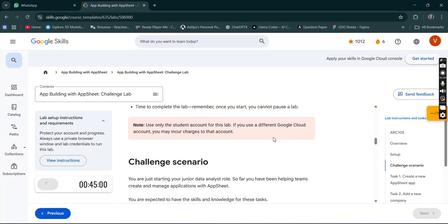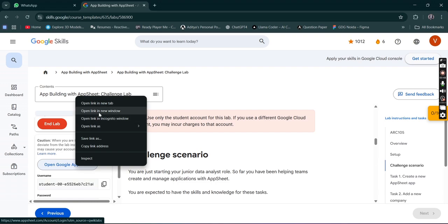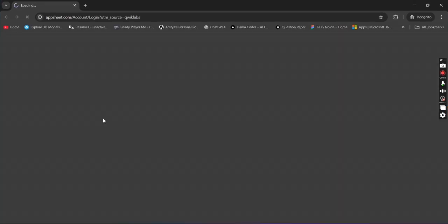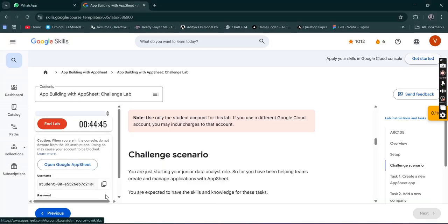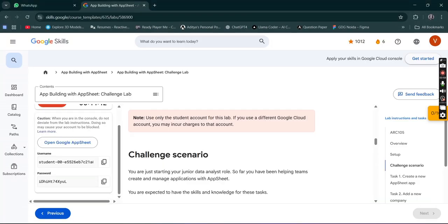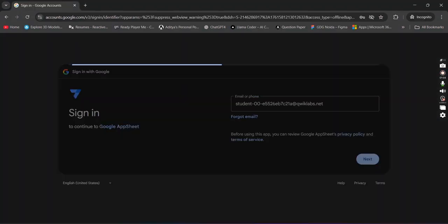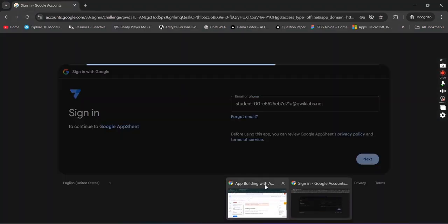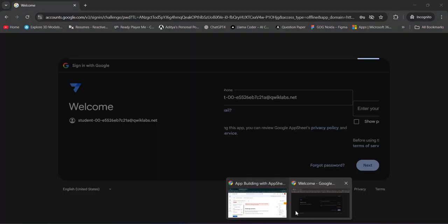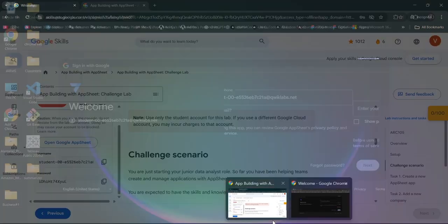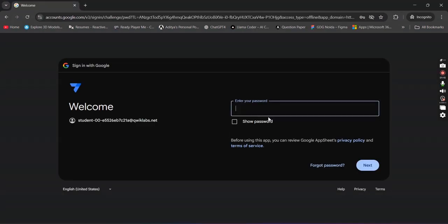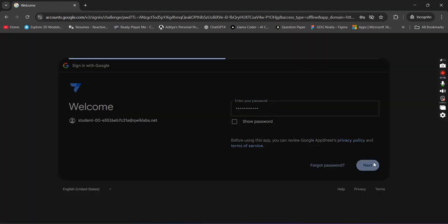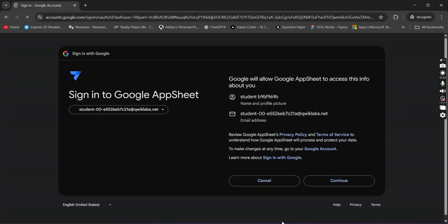Now simply open this AppSheet in the new tab. Open the link in the incognito window. Get back over here, copy the username, then go back, paste it here, then next. Then get back over here, copy the password, and paste the password over here, then next. Now click I understand, continue.